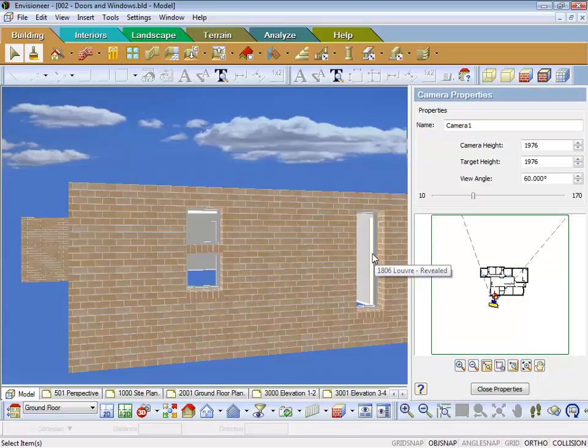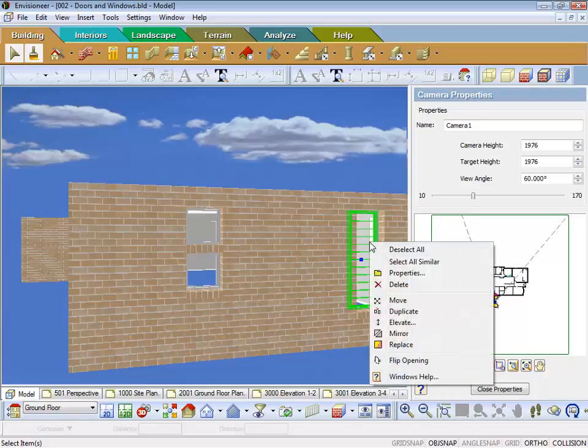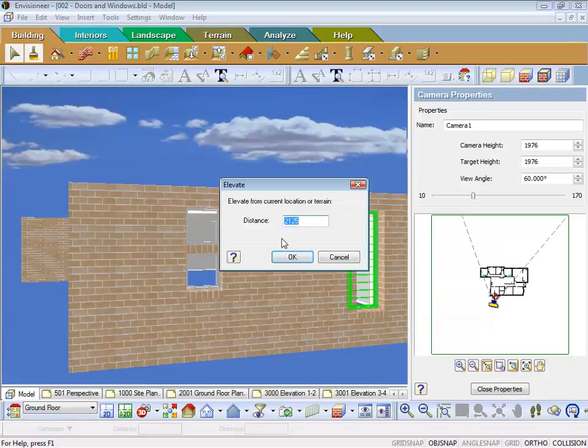Let's just for instance, let's say this en suite window was going to go up into the next story, so basically I can go and elevate that, and I can take that up to say 3600 head height, and watch what will happen.